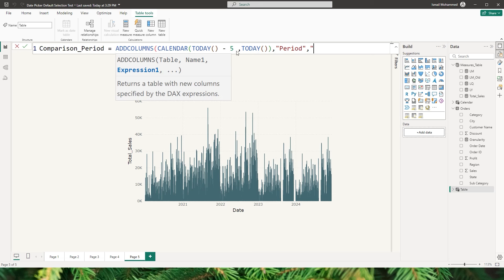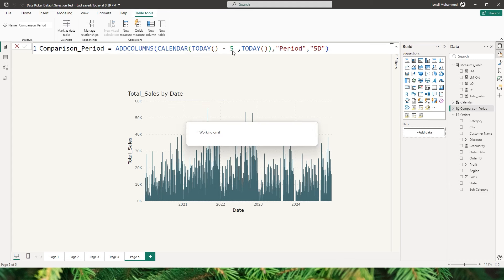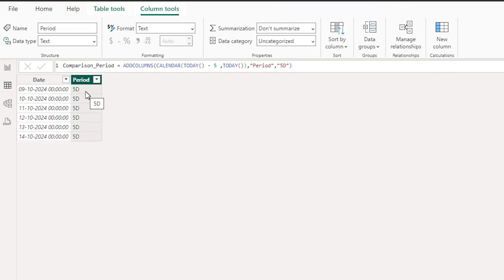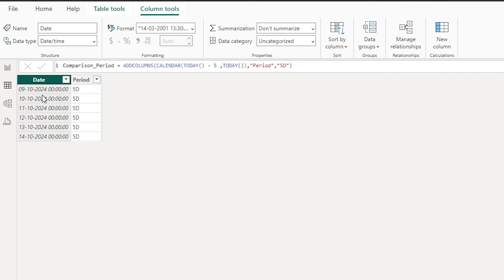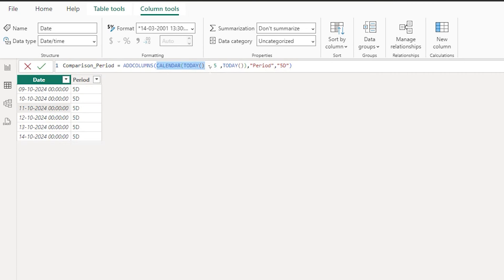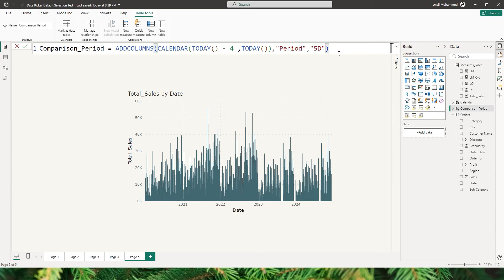The expression here is going to be '5D', denoting 5 days. Now let's take a look at the table we created — it has a Date column and a Period column showing '5D'. Notice that when we said 5 days with TODAY minus 5, it displays 6 rows because the CALENDAR function includes both the start date and the end date. To limit it to exactly five days, we change minus 5 to minus 4, and now we have just five rows.